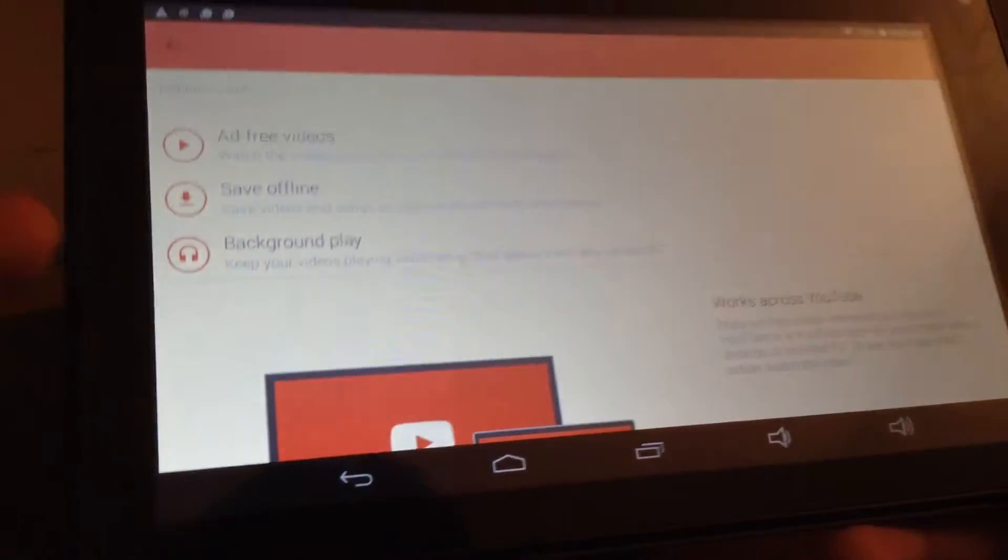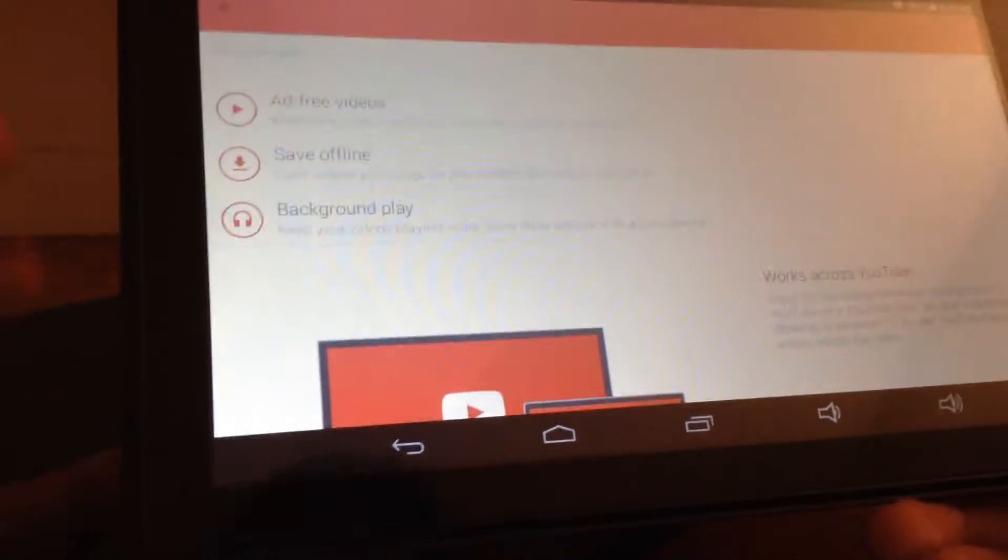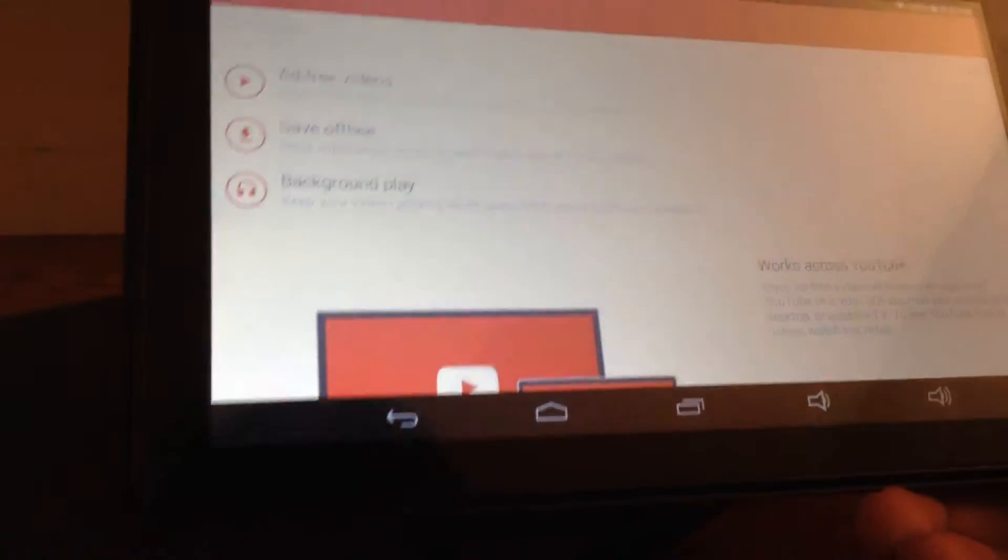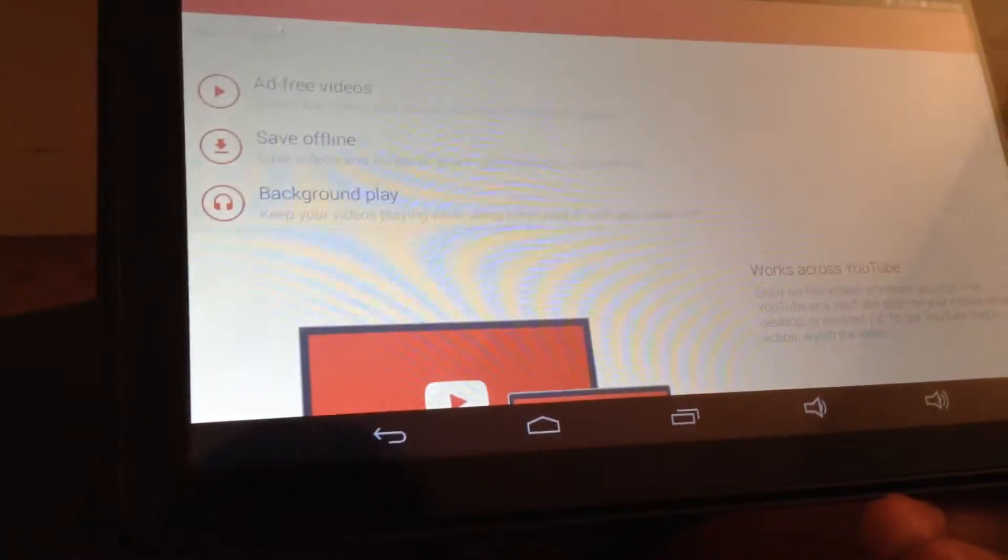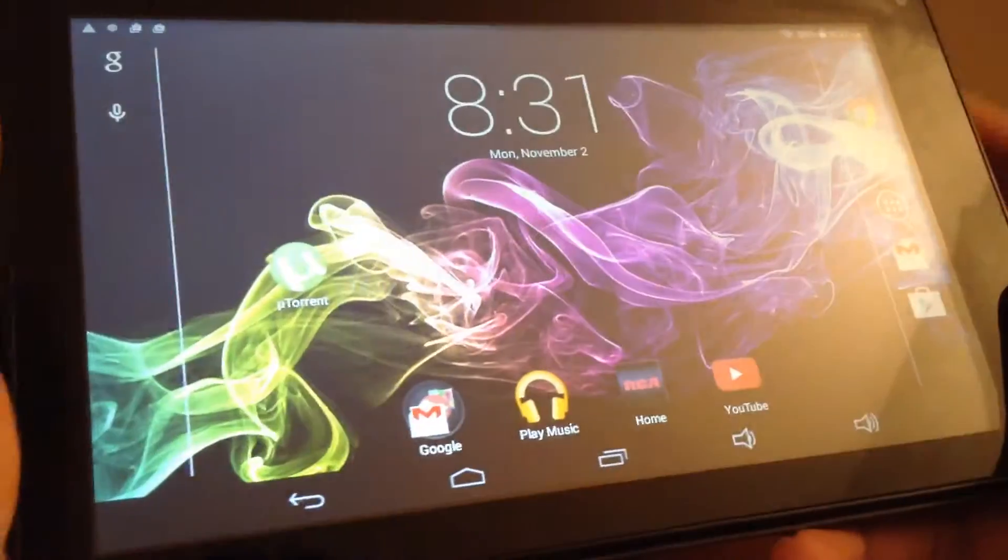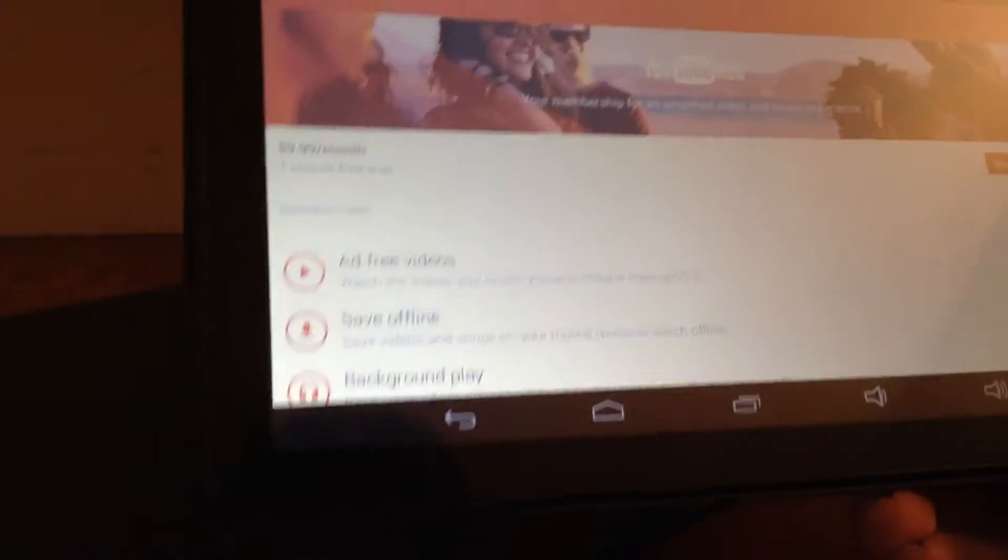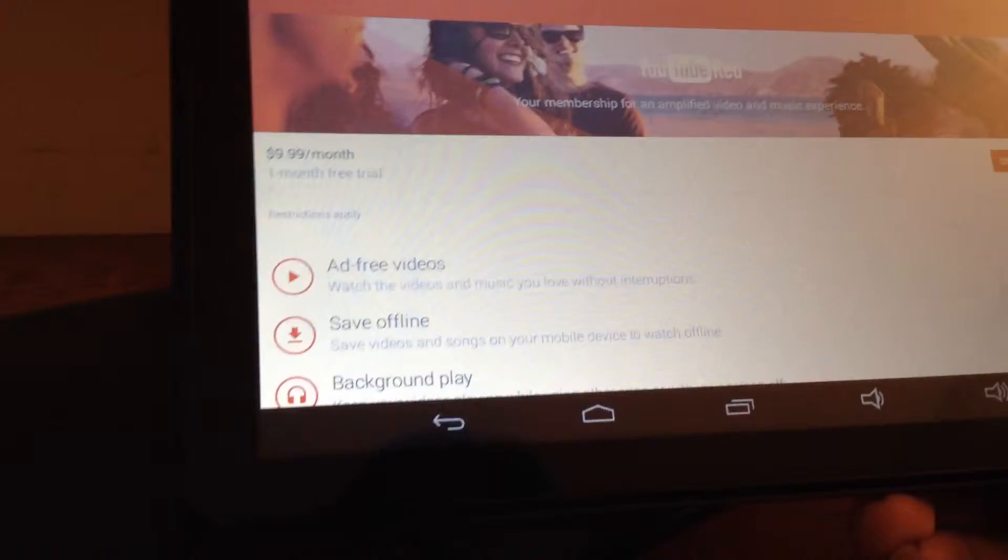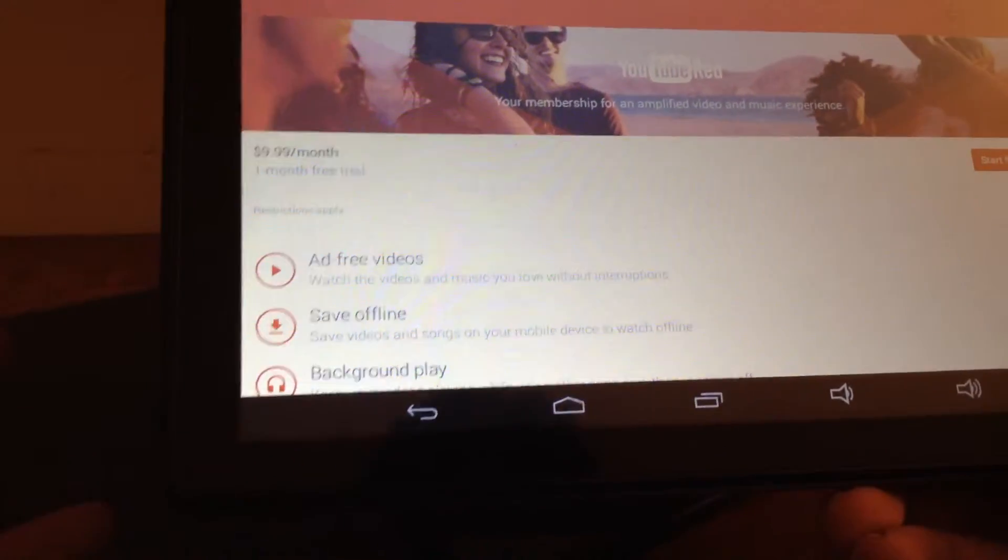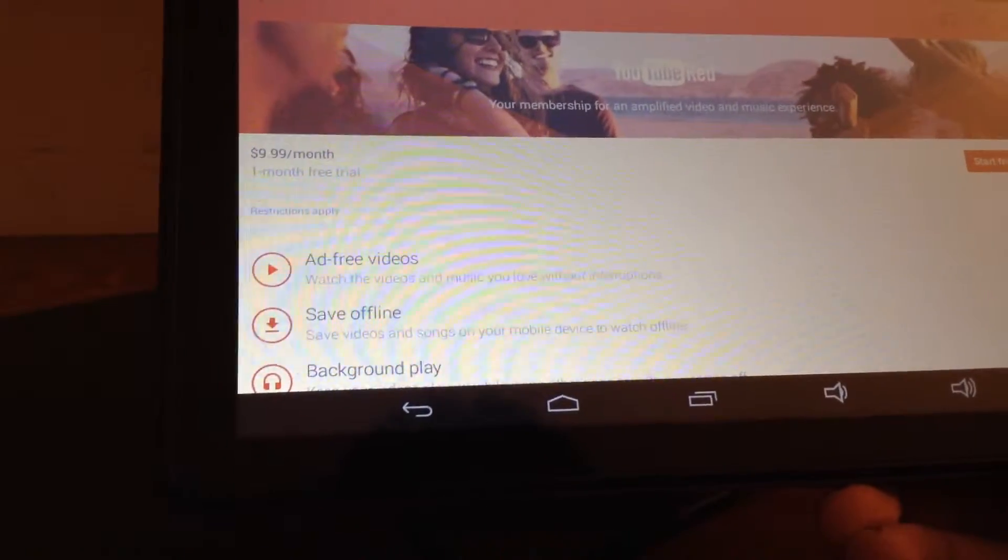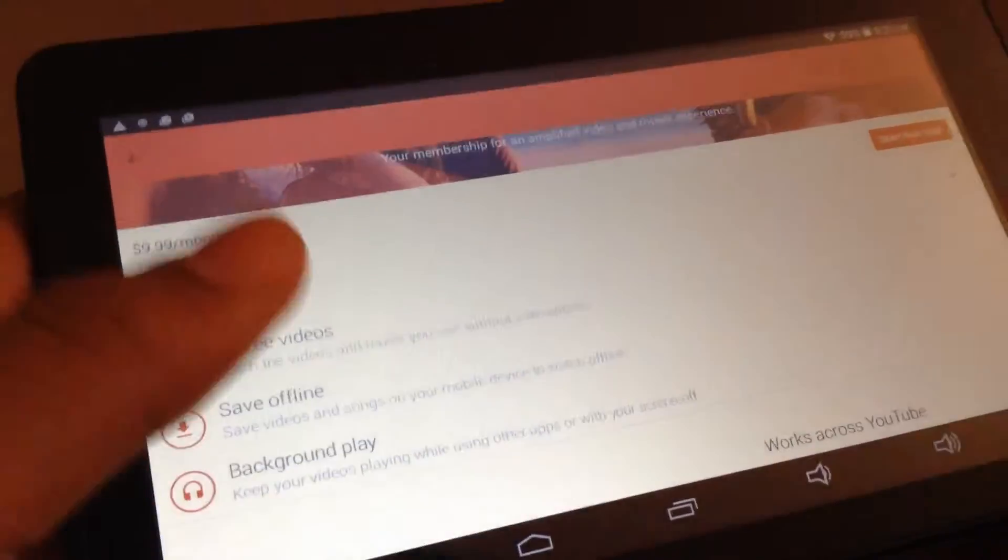Then the third main feature that YouTube is telling us about is background play. What that means is that let's say you're listening to music or you're watching a video in YouTube on your mobile device, like an Android, iOS, tablet, whatever. While you're watching the video, if you exit out of the application, then the sound in that video will still play. Before what used to happen is when you would exit out of YouTube, then the music or whatever you're listening to would pause. But now that won't happen if you take YouTube Red.